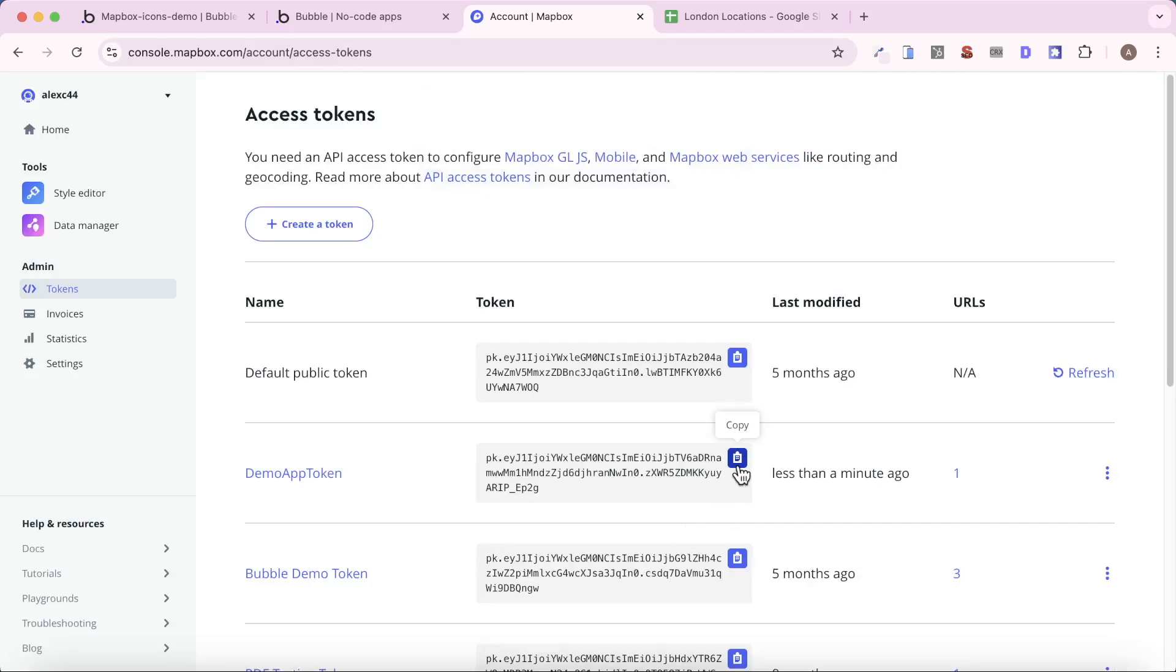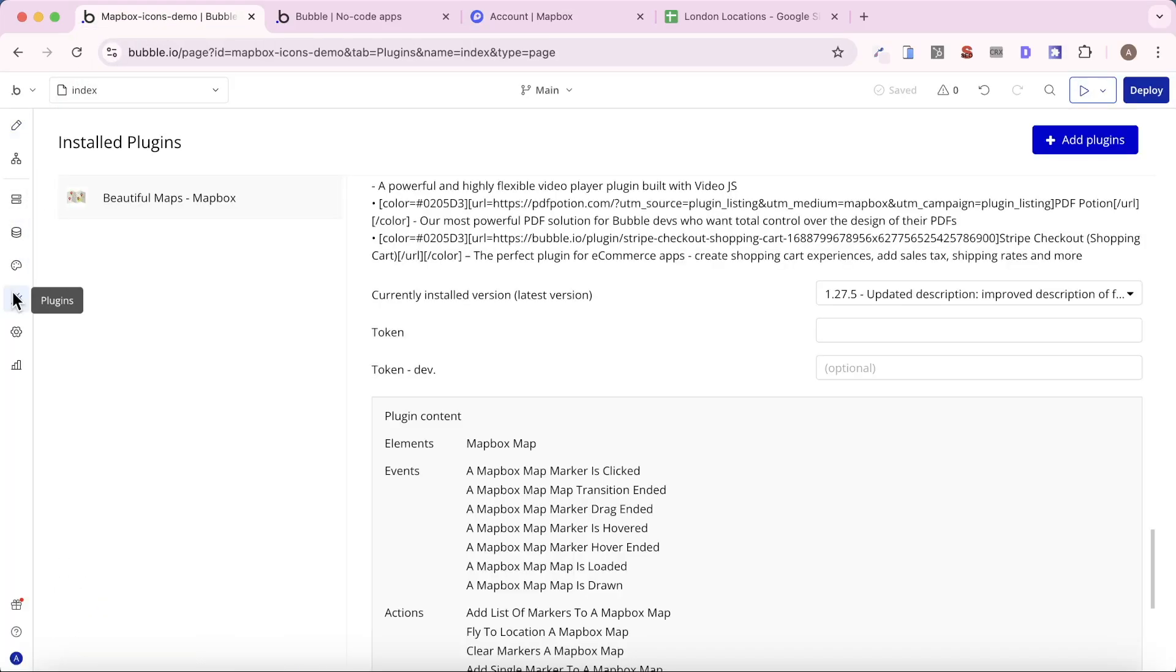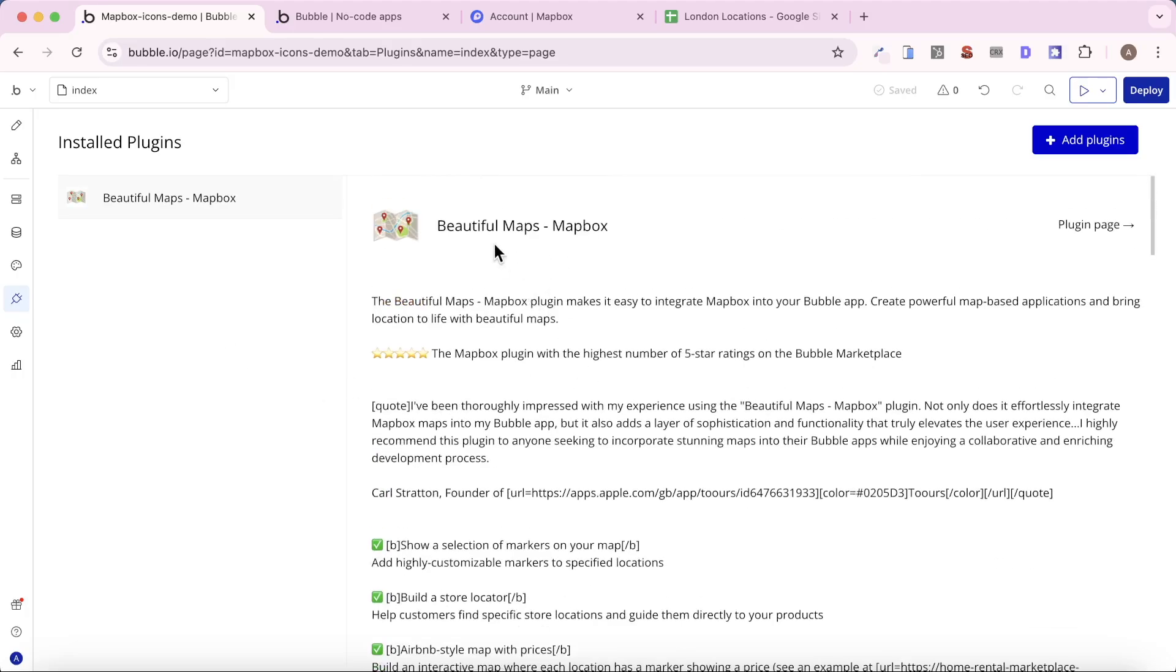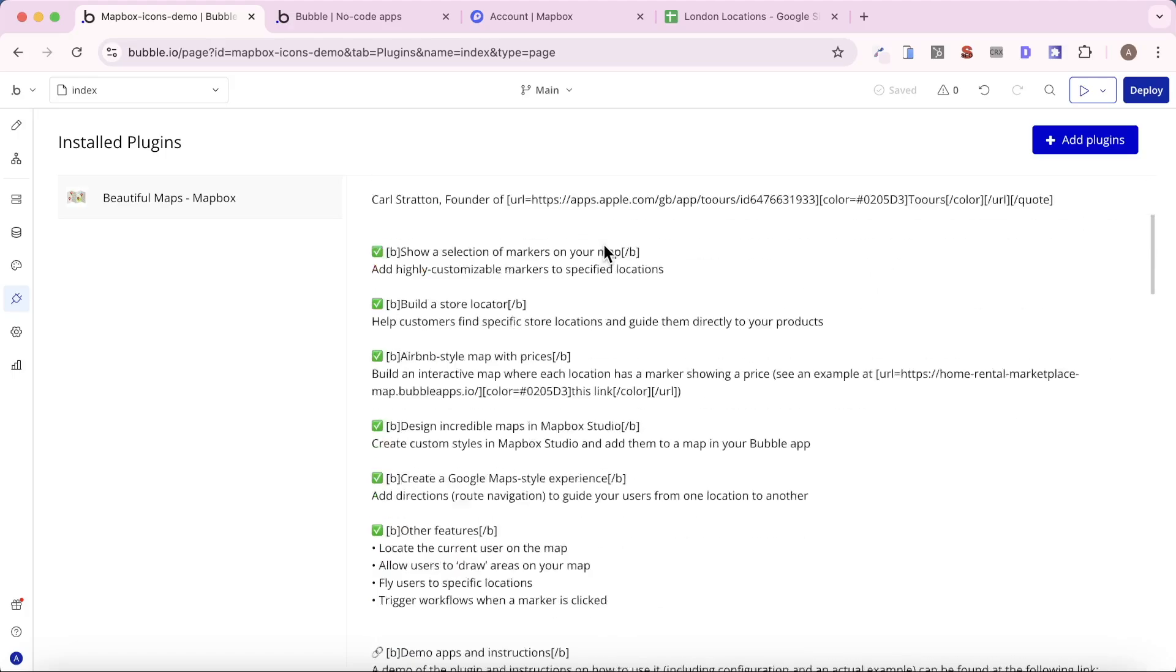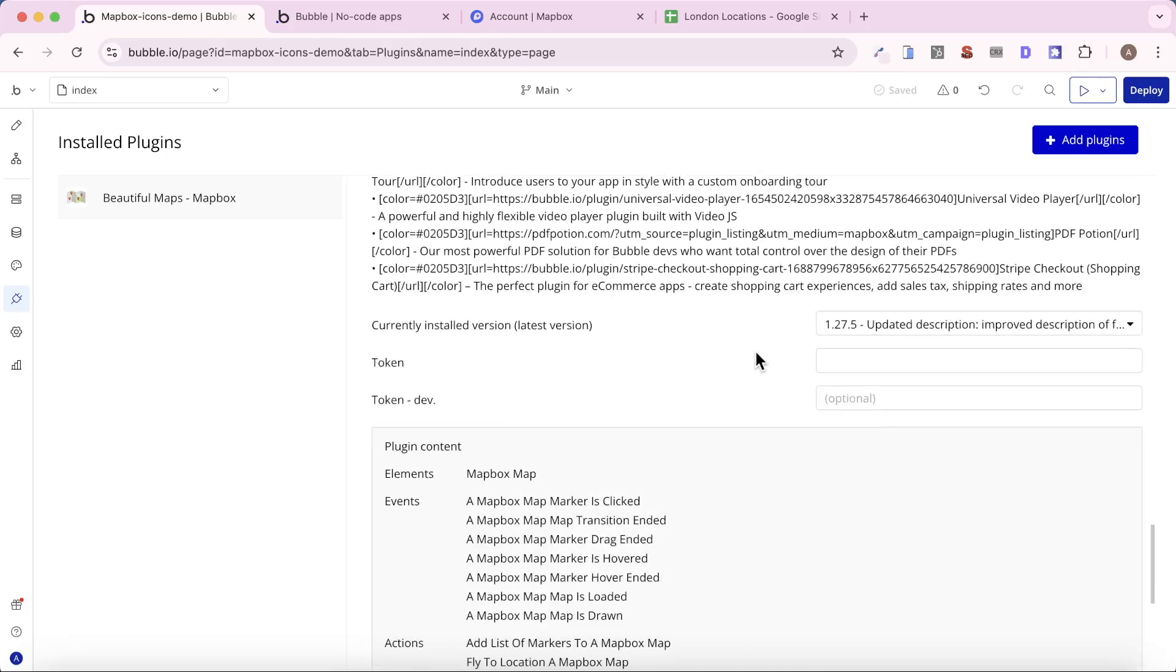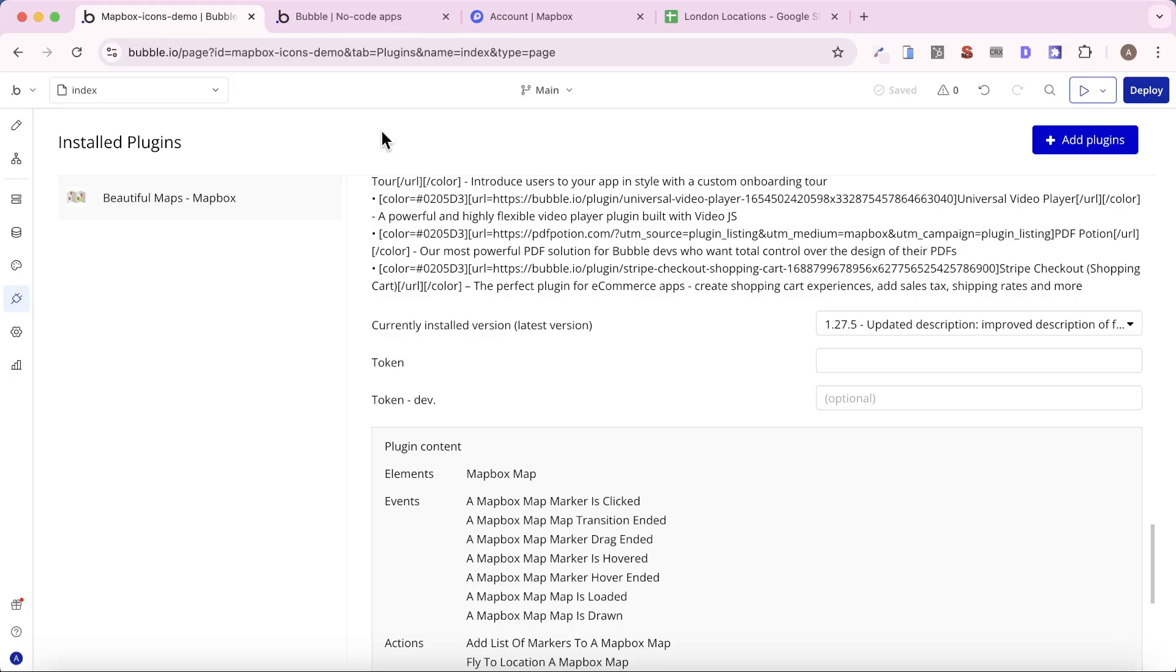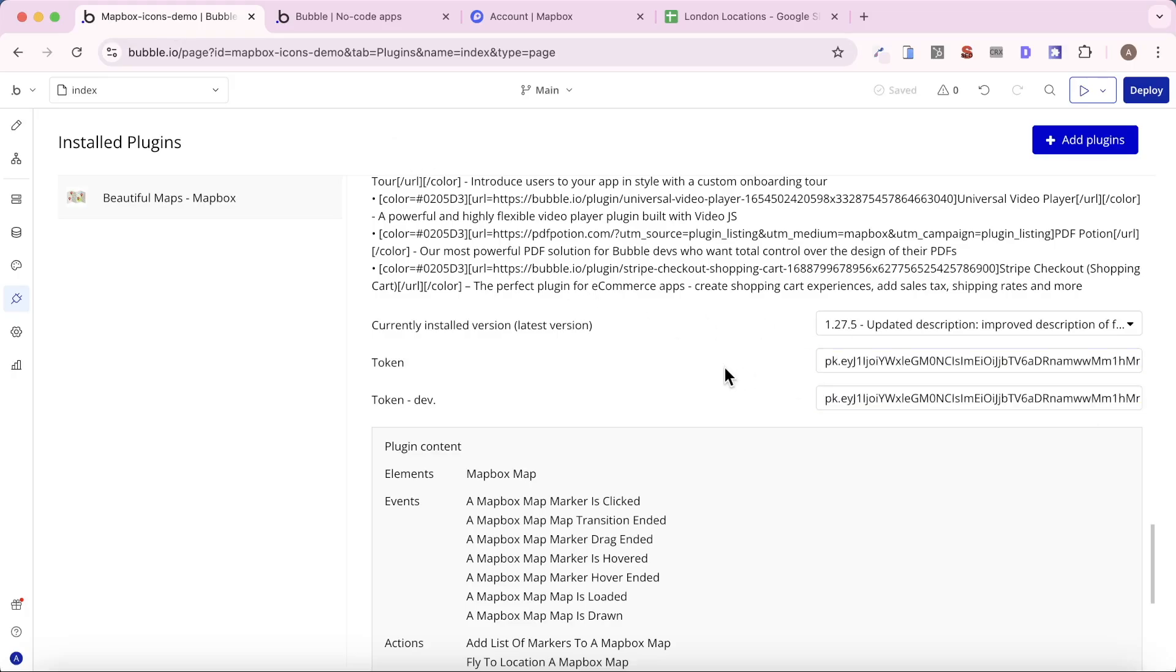And in order to use Mapbox in our bubble application, we're going to need to install a plugin. So I'm going to go to the Plugins tab of my bubble editor, and I'm going to search for this plugin here, the Beautiful Maps Mapbox plugin, which is a Cranford Tech plugin. And once I have it installed, I'm going to go down here, and I'm going to add my token to these two fields. Sometimes people ask me, do I need a separate token for dev versus production? The answer is no. You use the same token in both fields. So I'm going to go back to my Mapbox dashboard. I'm going to copy this demo app token back to my bubble editor and paste it into these two fields there.